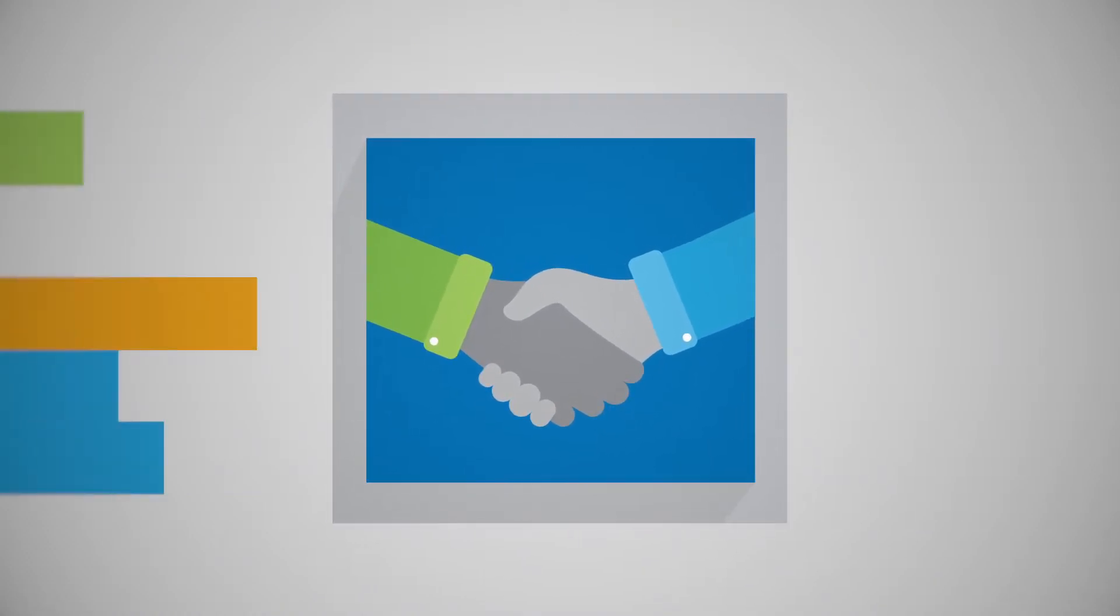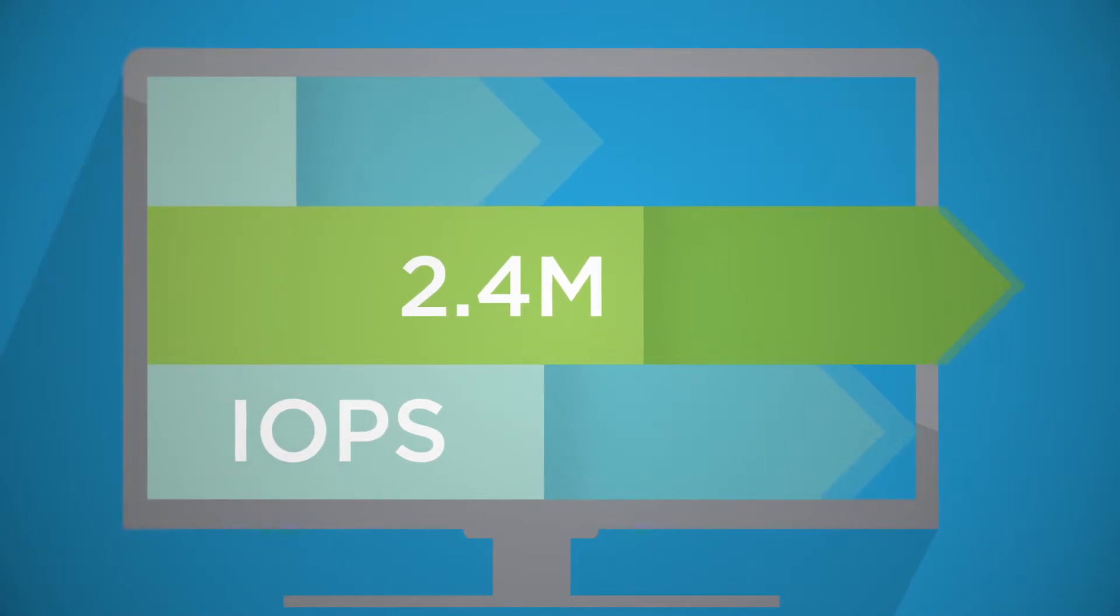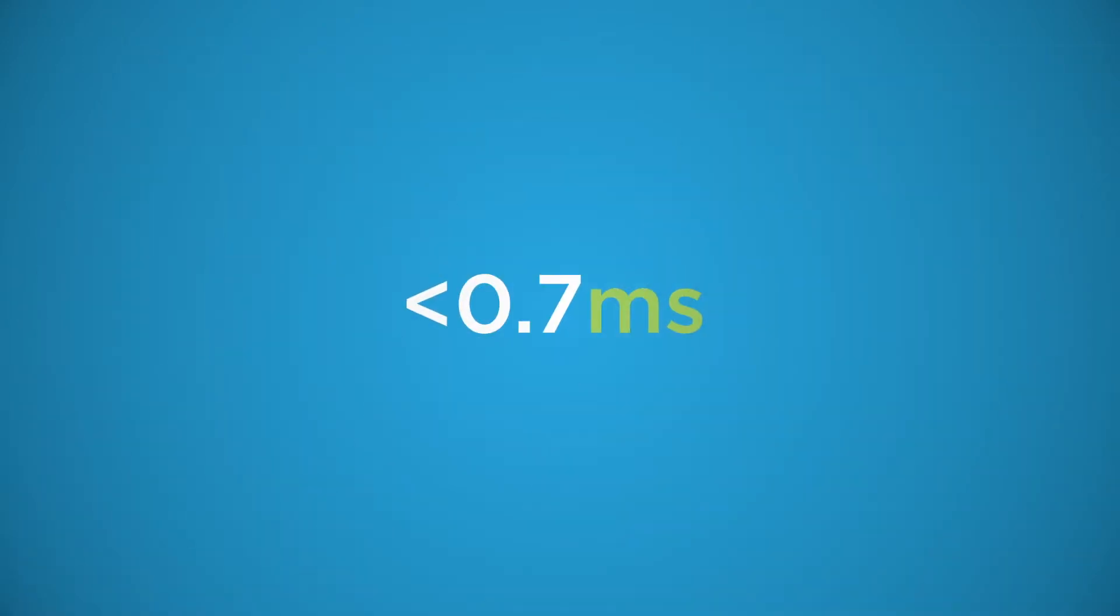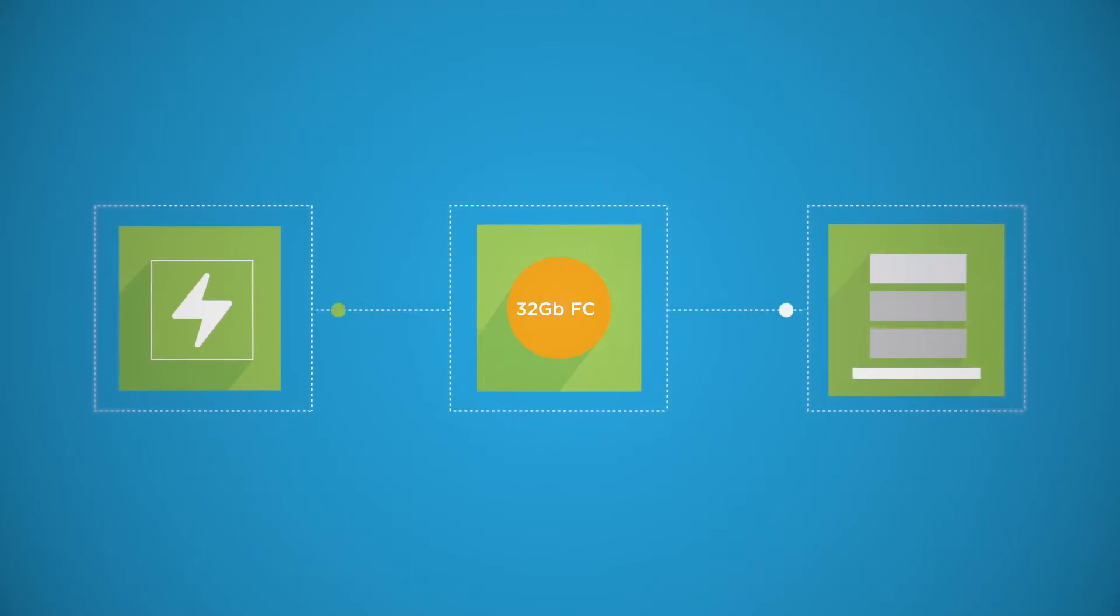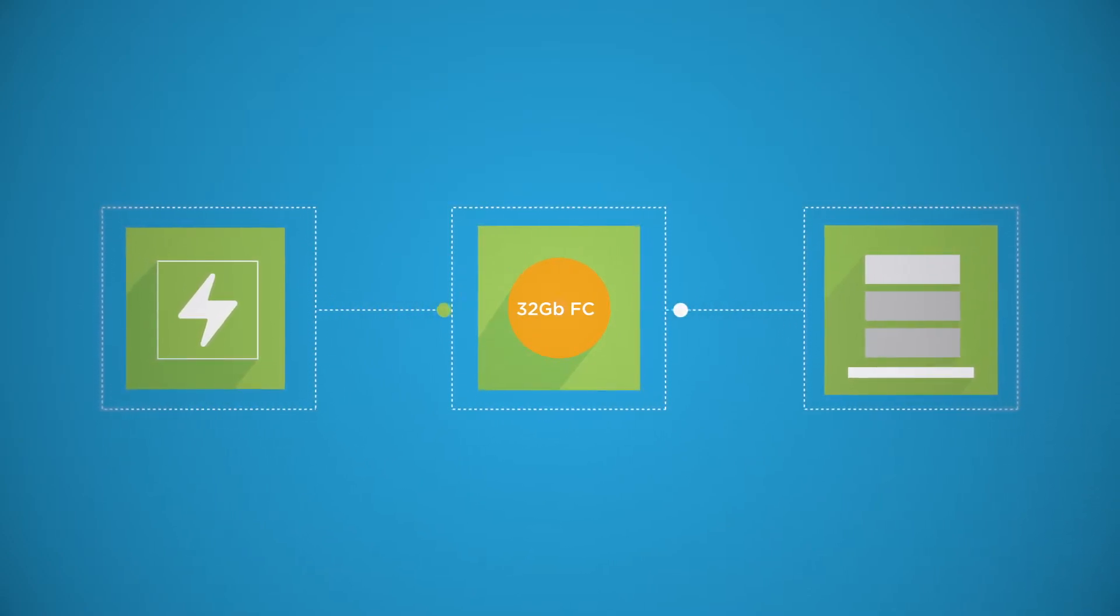According to the SPC1 benchmark, AllFlash Fast delivers 2.4 million IOPS in under 0.7 milliseconds and is the only array that supports 32 gigabit fiber channel.